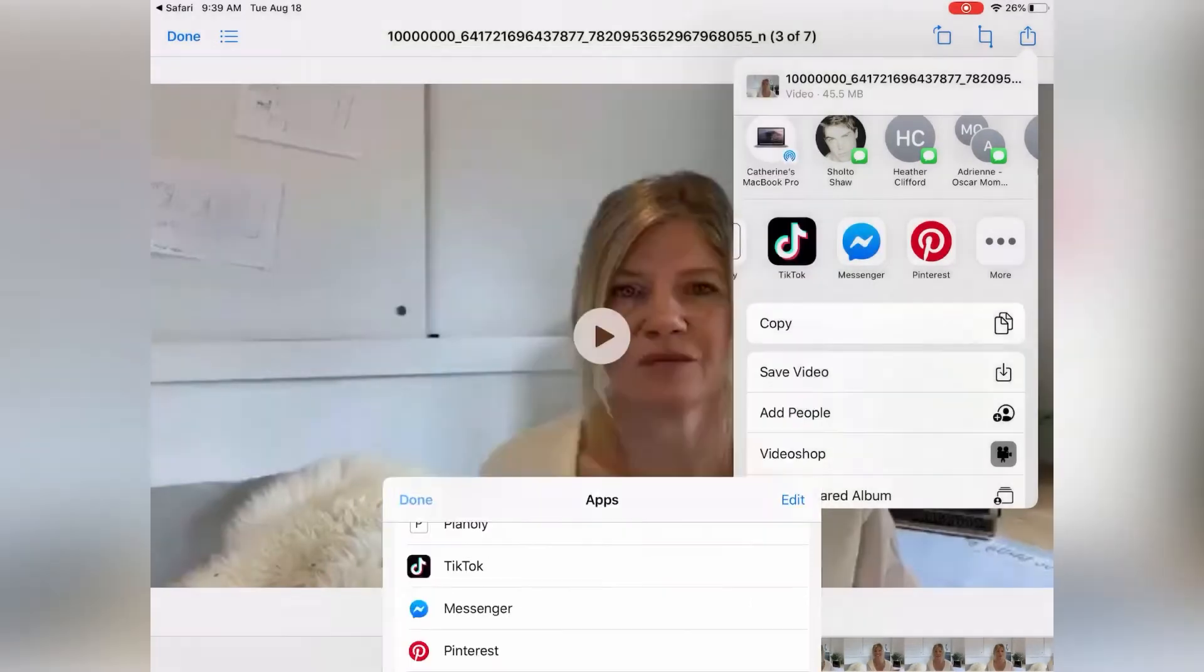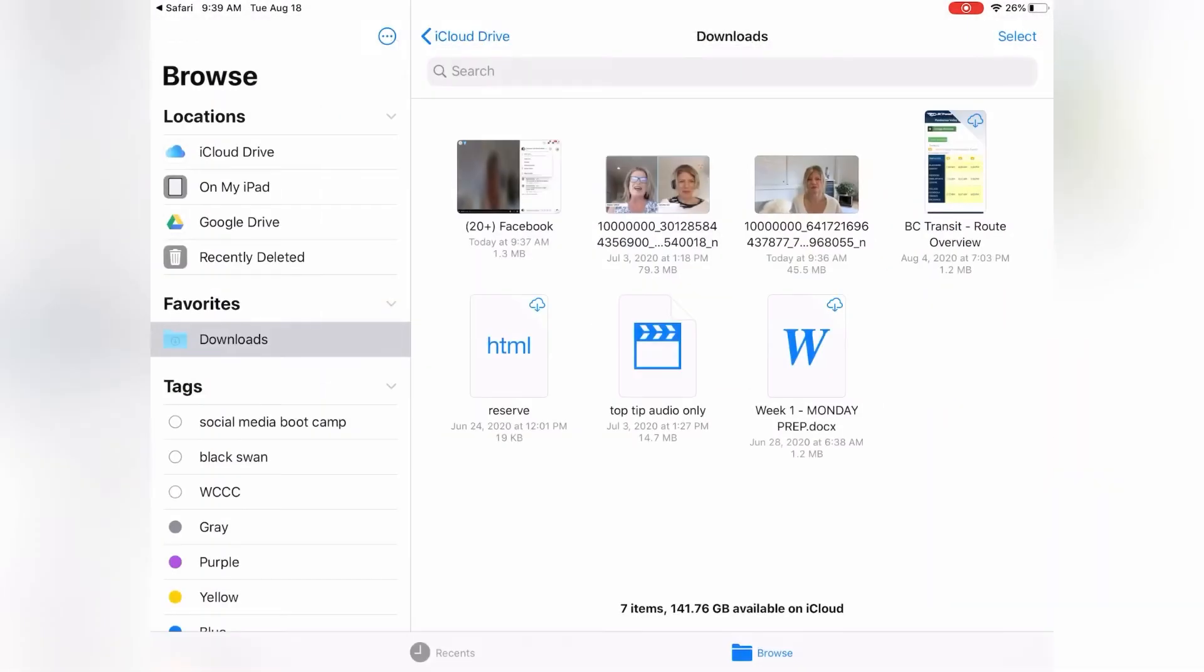So let's do this again. You find your downloads file. Where is that? You'll see iCloud location on my iPad or browse downloads. Downloads. From downloads,